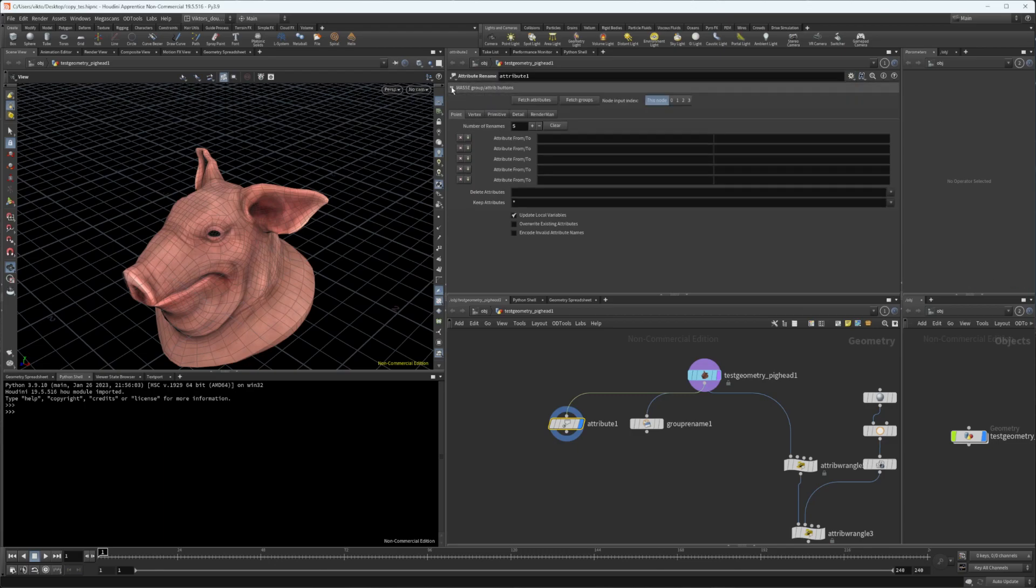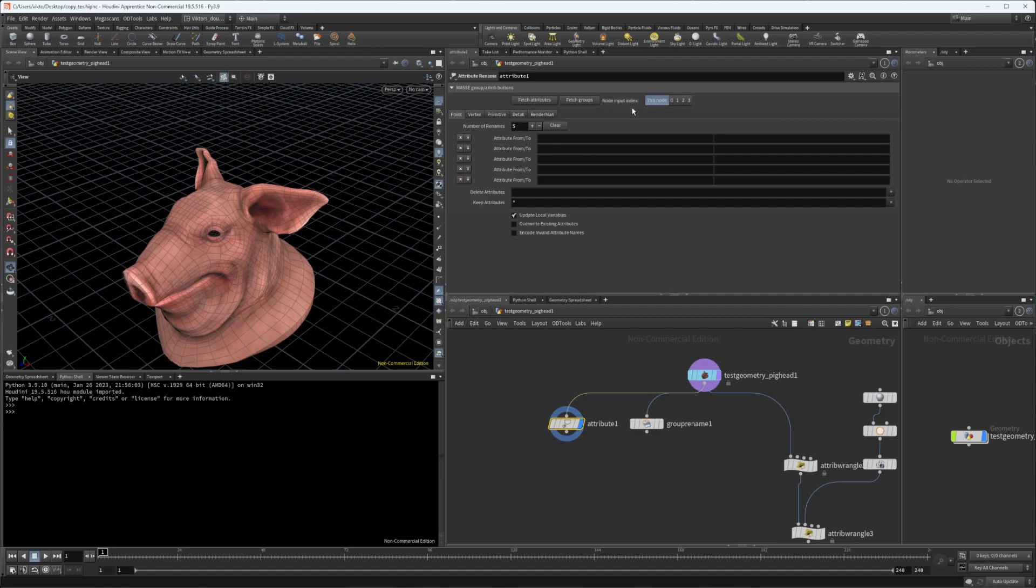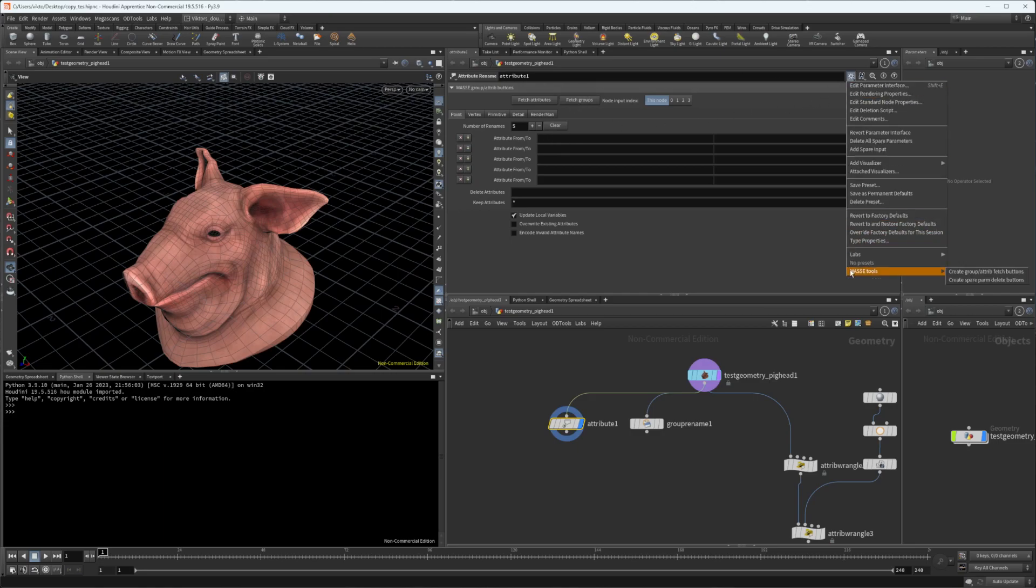It has two buttons with the option for the input index of the node. To make sure you don't have to press the create fetch button every time, you can go ahead and save it as a permanent default.